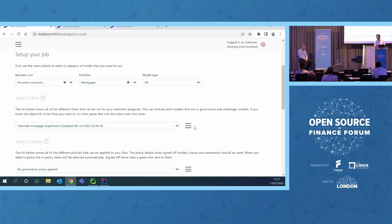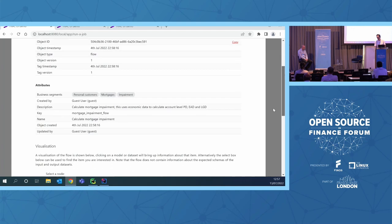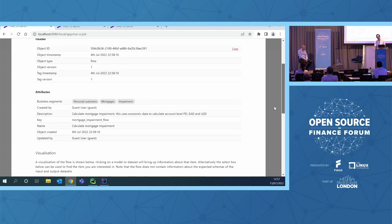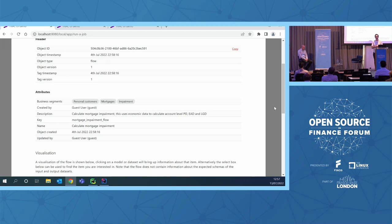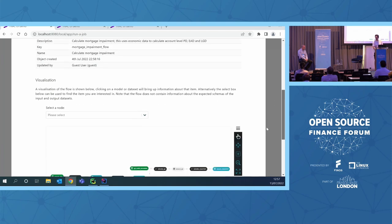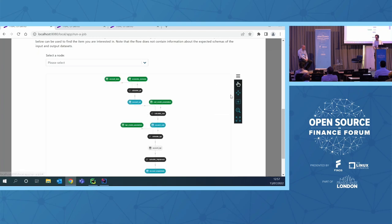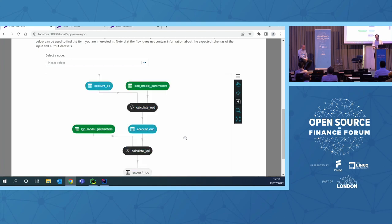Because TRAC has all the metadata that it requires to understand exactly what this process is, we can look at the metadata associated with this flow. Some of that metadata is added automatically by TRAC - the who, where, and when - and some of that metadata is added by the user when they created this object. You can see here I've got the business segment, so it's saying this is a flow for calculating mortgage impairments. Users can add their descriptions and they can give titles. The metadata model is open ended, so we can add anything we'd like into it. But we can also use the metadata to map out the process itself.